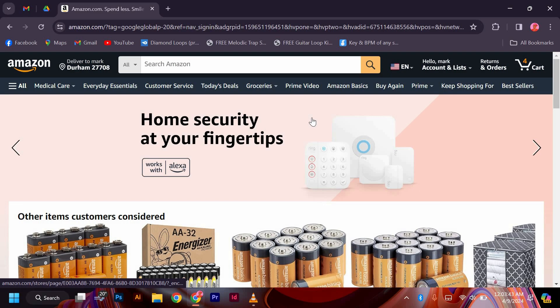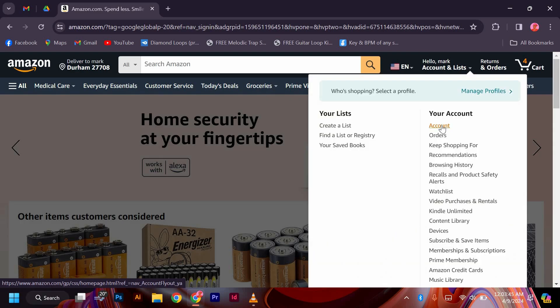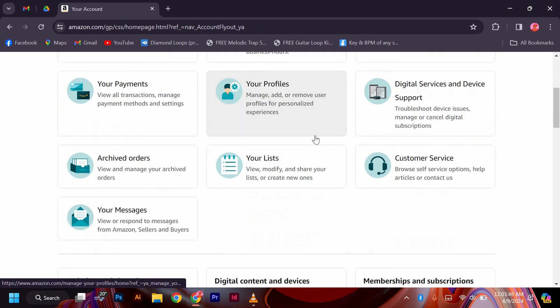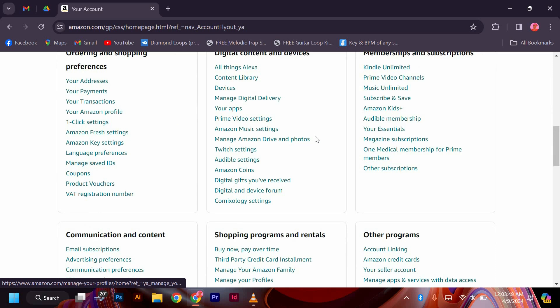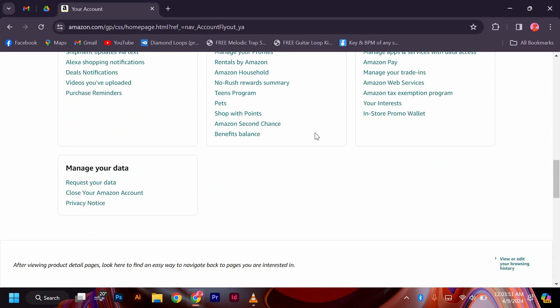Once logged in, navigate to the account settings section. Look for the option to manage your account settings or preferences. Within the account settings, scroll down to manage your data, close your Amazon account, and click on the close your Amazon account option.